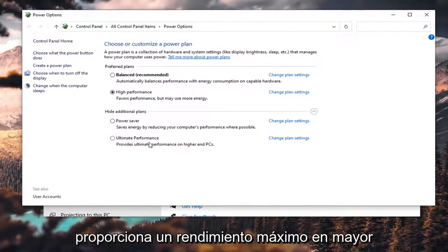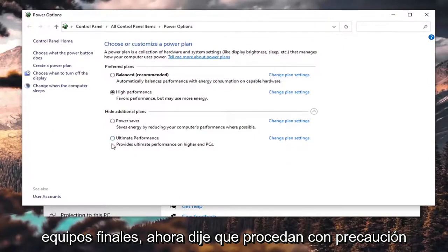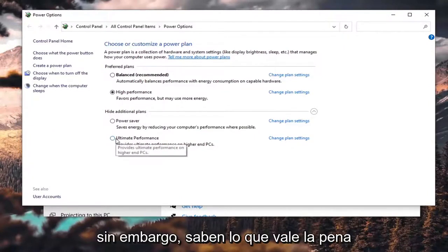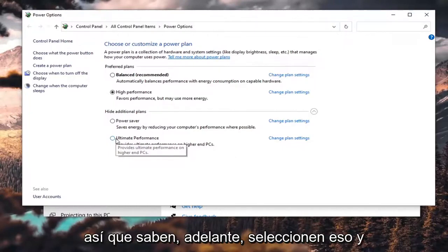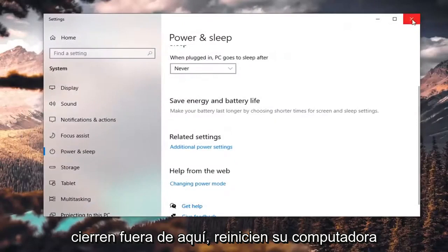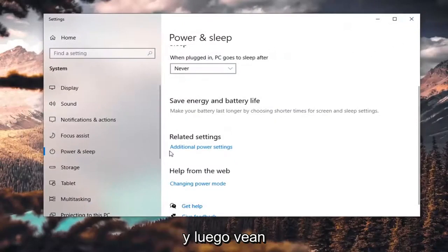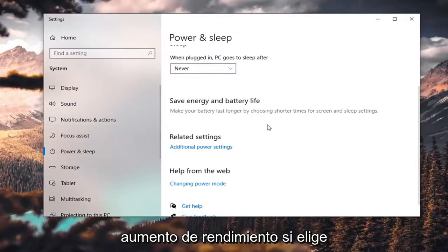It says it provides ultimate performance on higher-end PCs. I said proceed with caution on this, but you know what, it's worth a shot — I would try it. Go ahead and select that, and then you would just close out of here, restart your computer, and see if you have a little bit more of a performance boost.